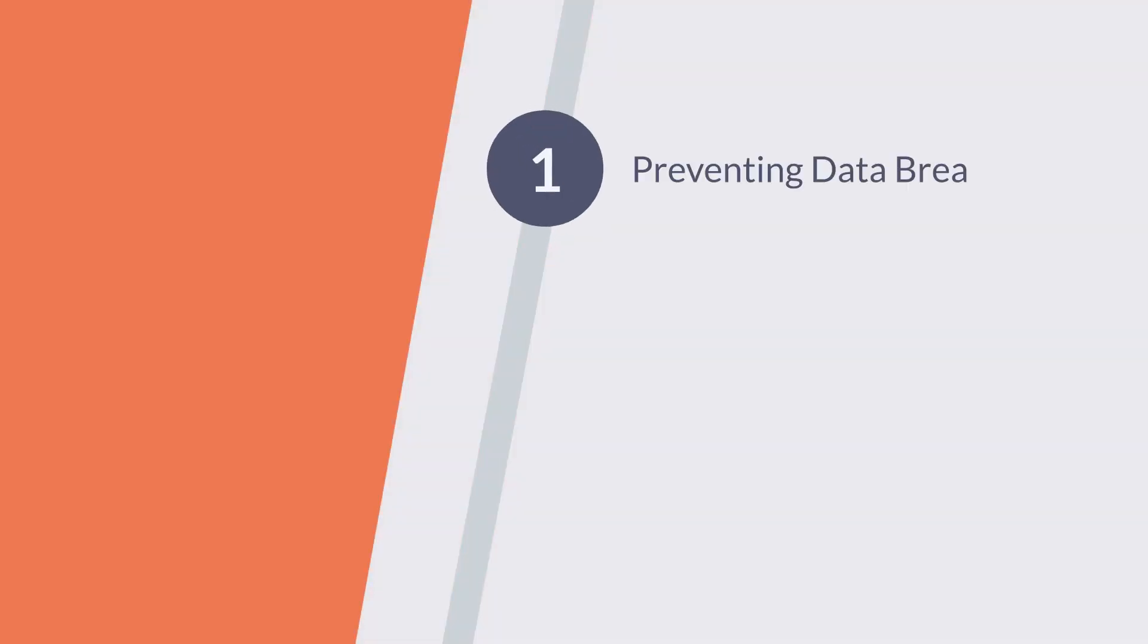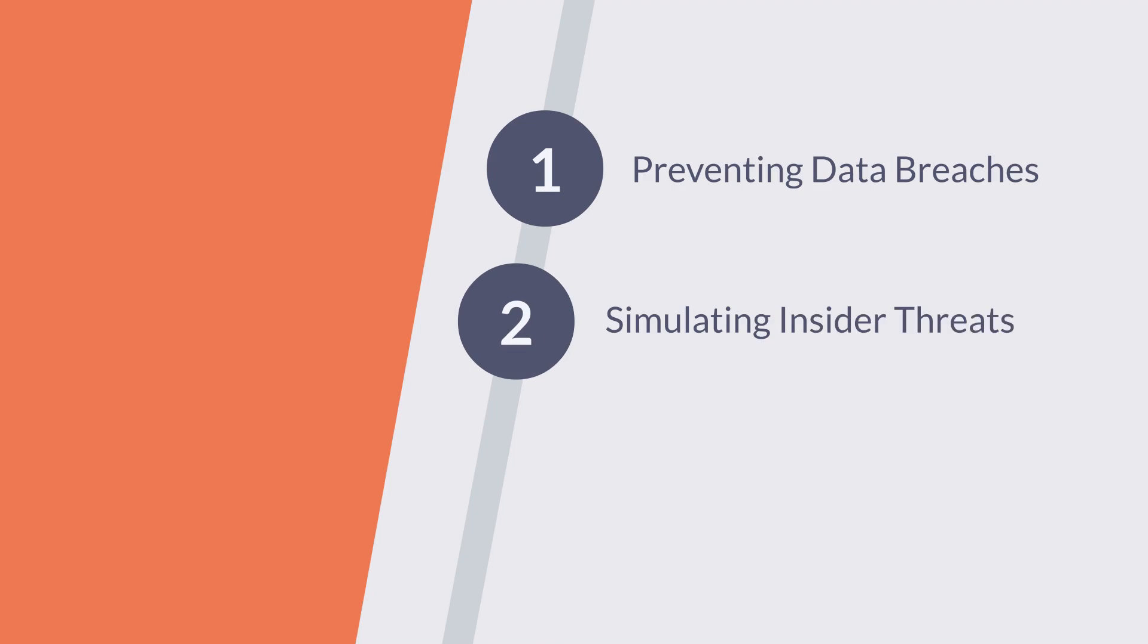Including: 1. Preventing data breaches, 2. Simulating insider threats, 3. Detecting misconfigurations.